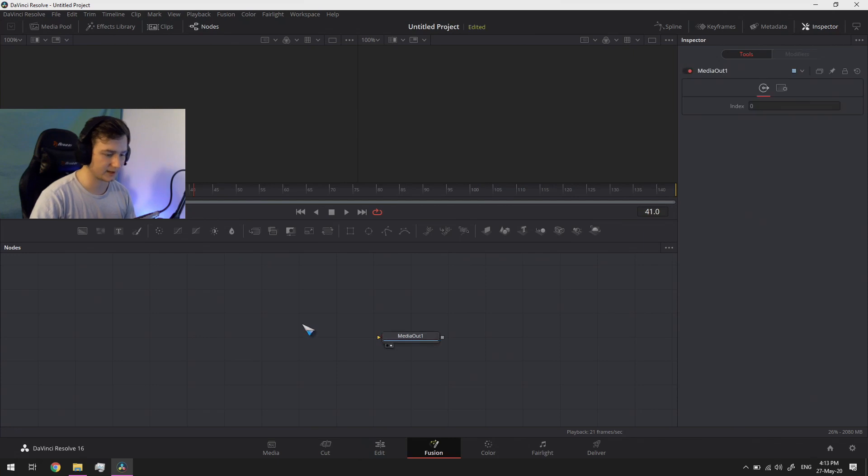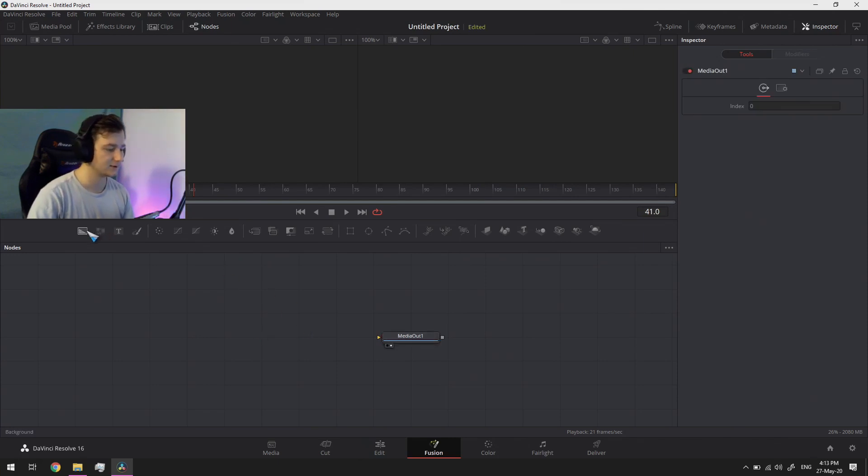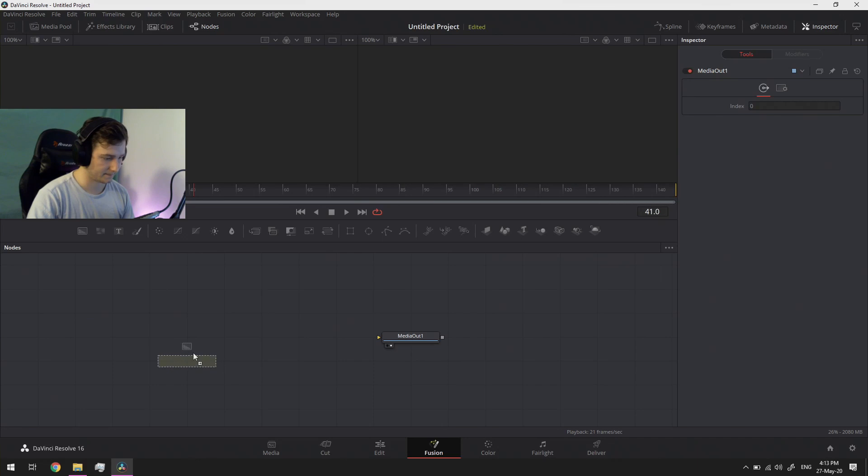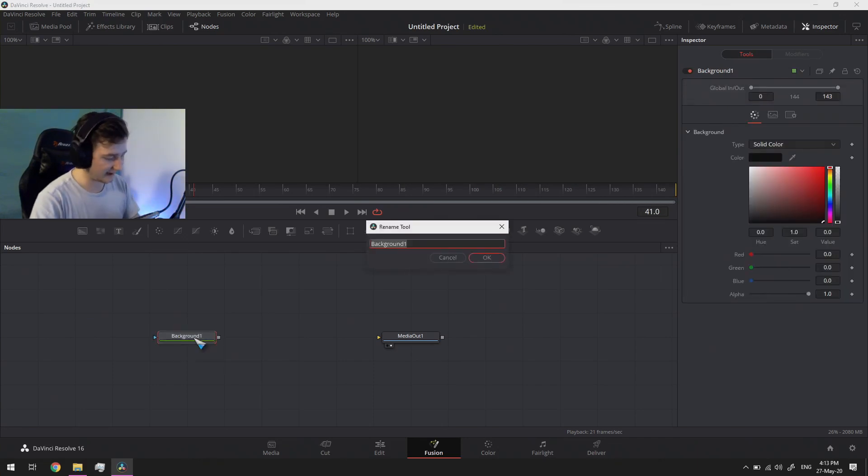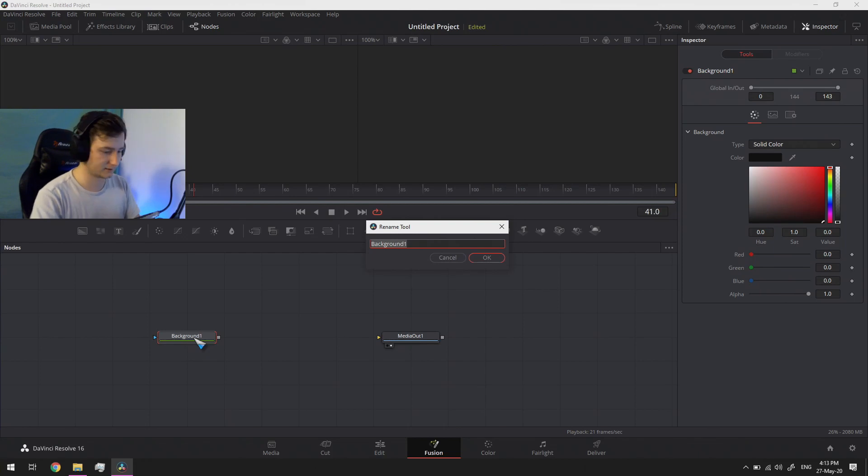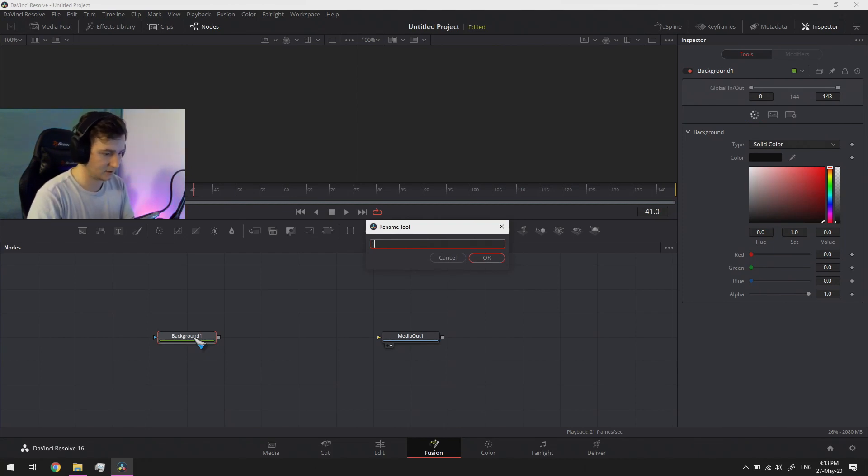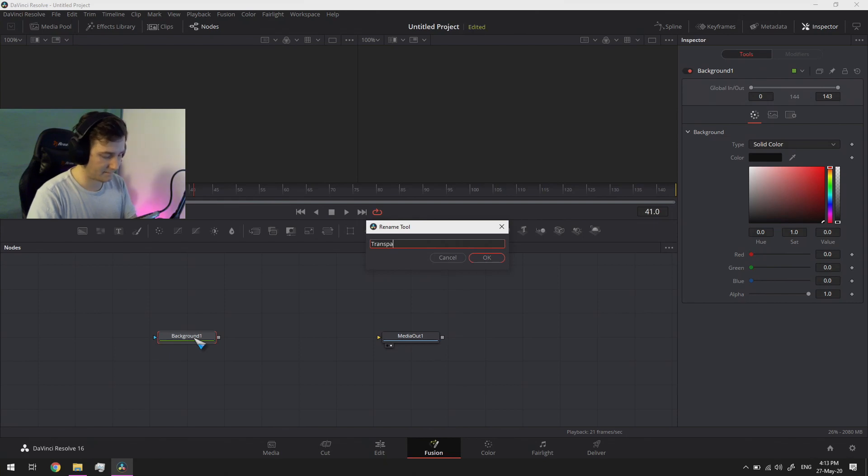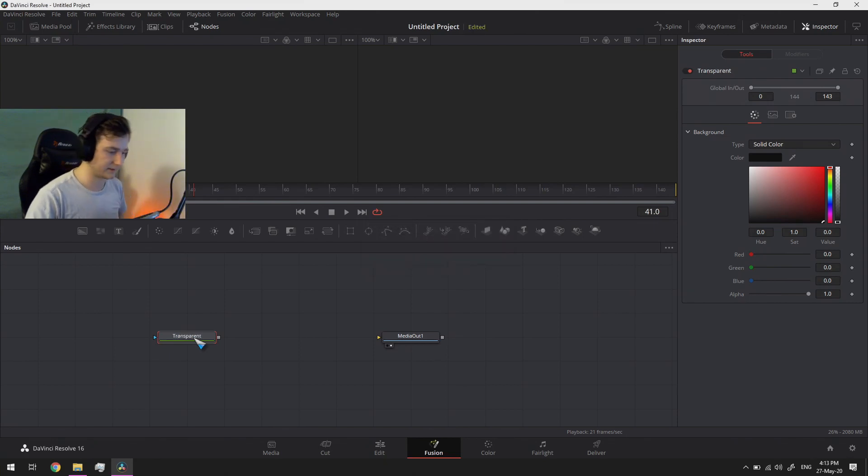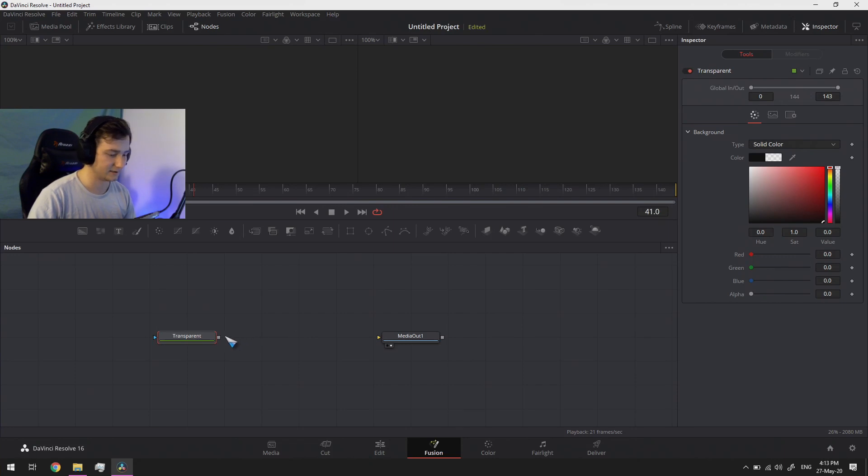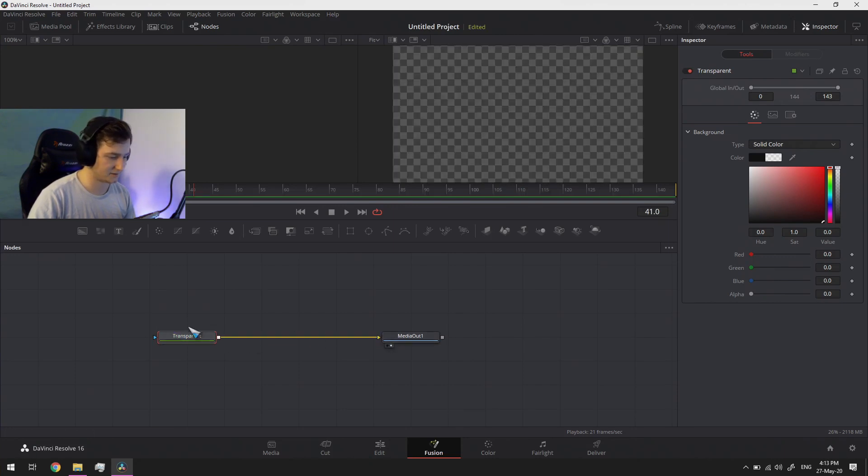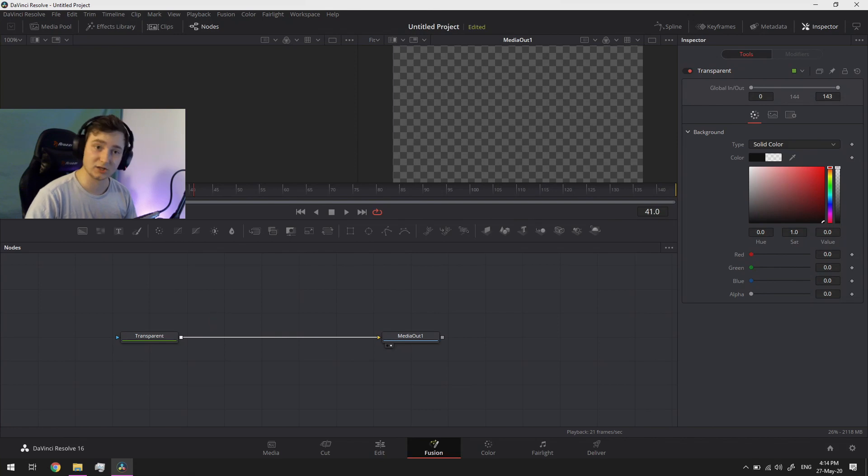And now we actually have the ability to build this transition. So now what I usually like to do in the beginning of any transition or anything really whenever working in the fusions tab is make a transparent background here, just make it into a bit from background here and drag the alpha all the way down. There you go, you now have a transparent background for your entire background.